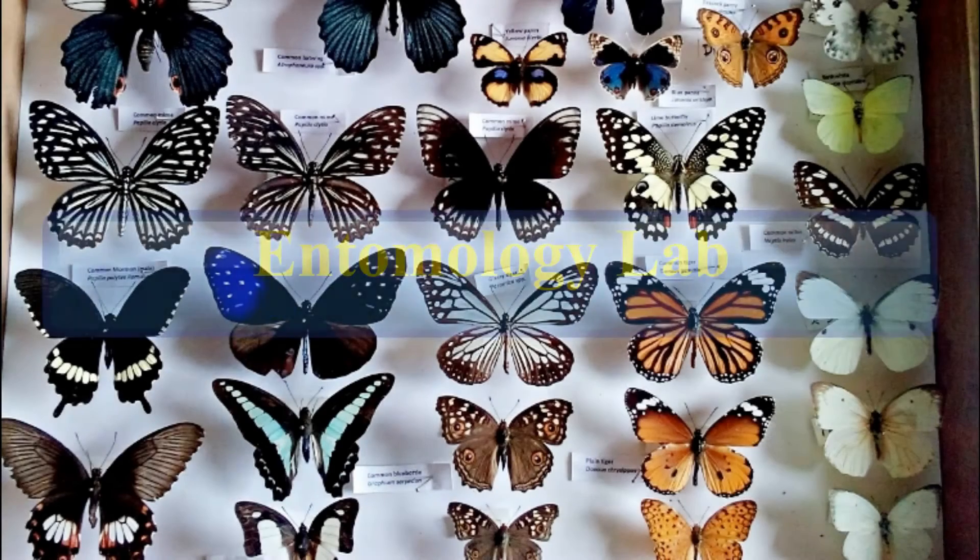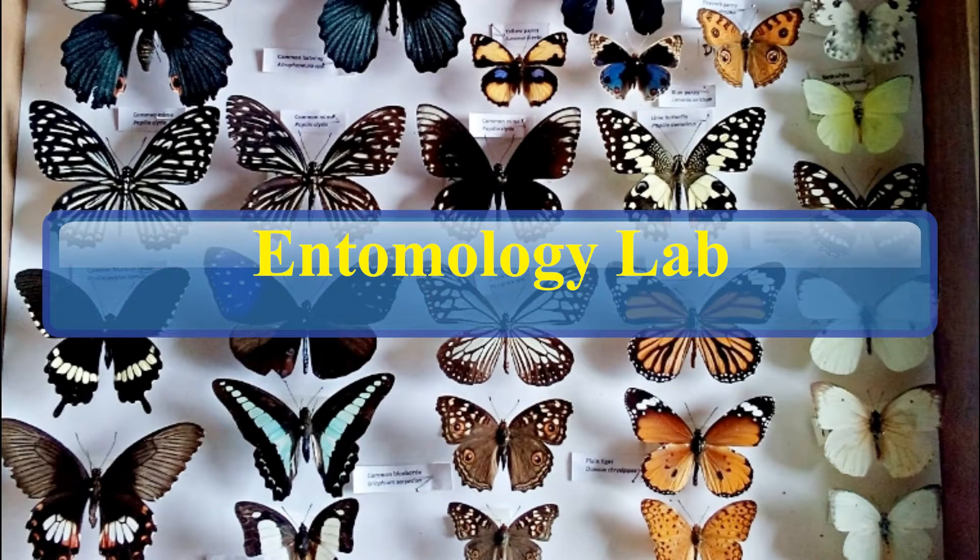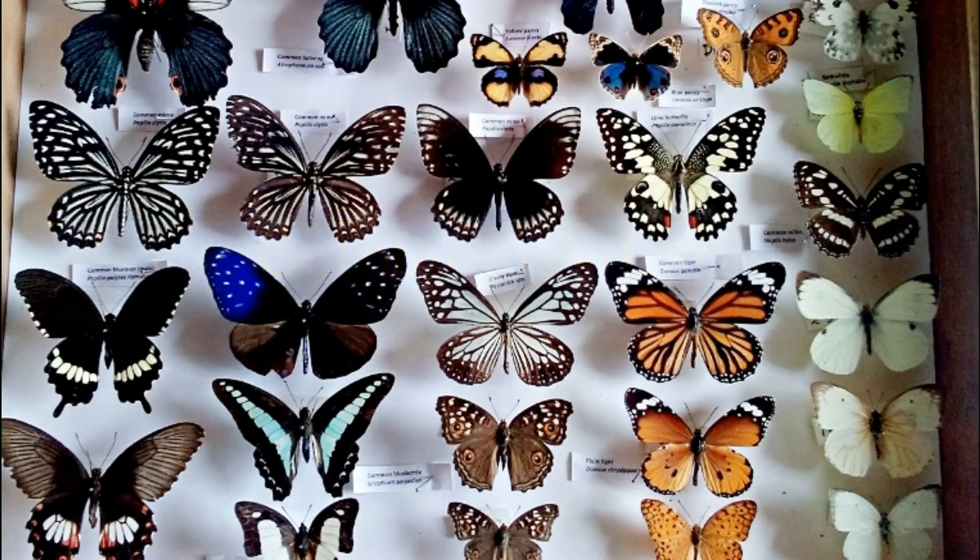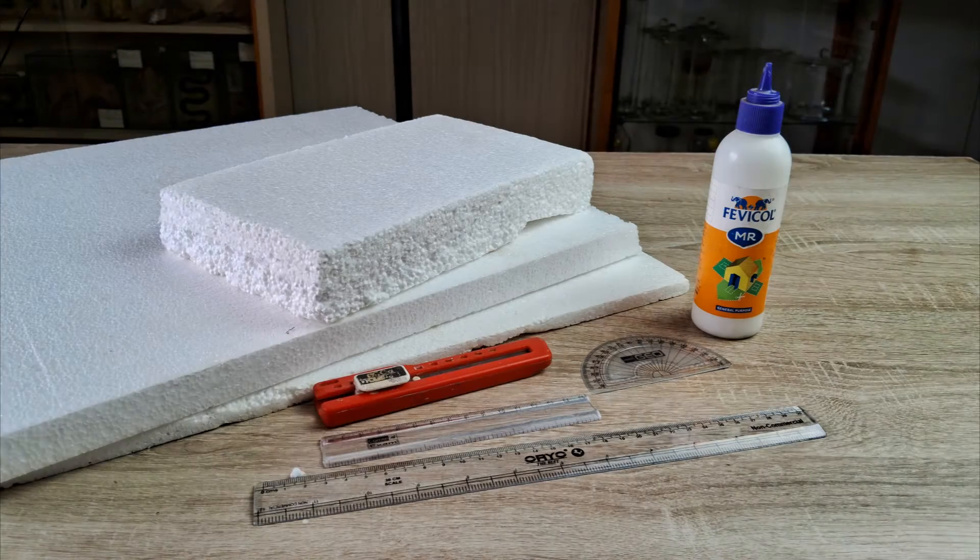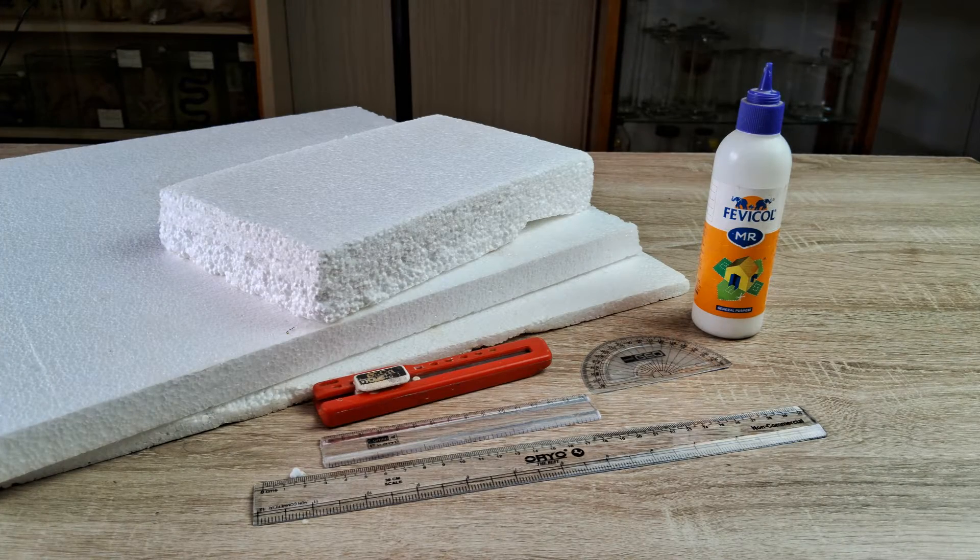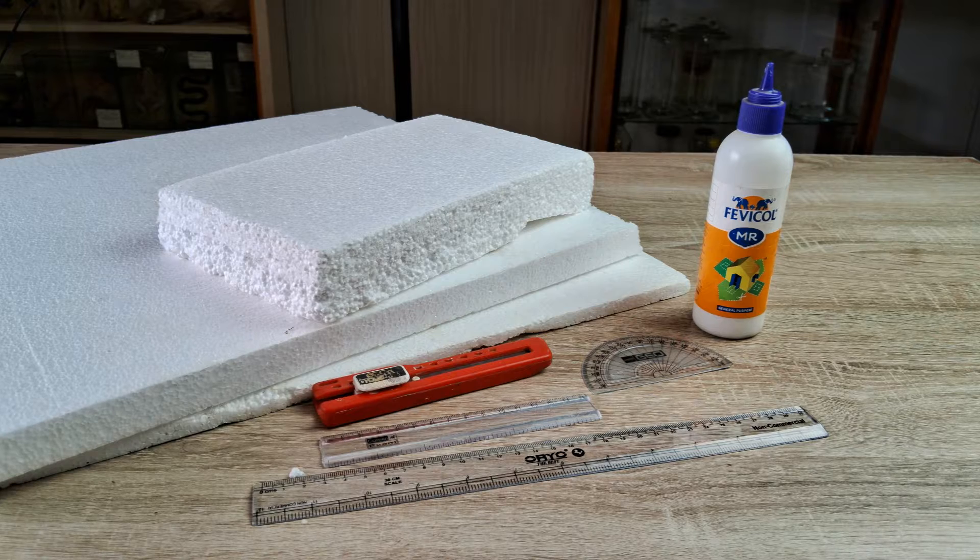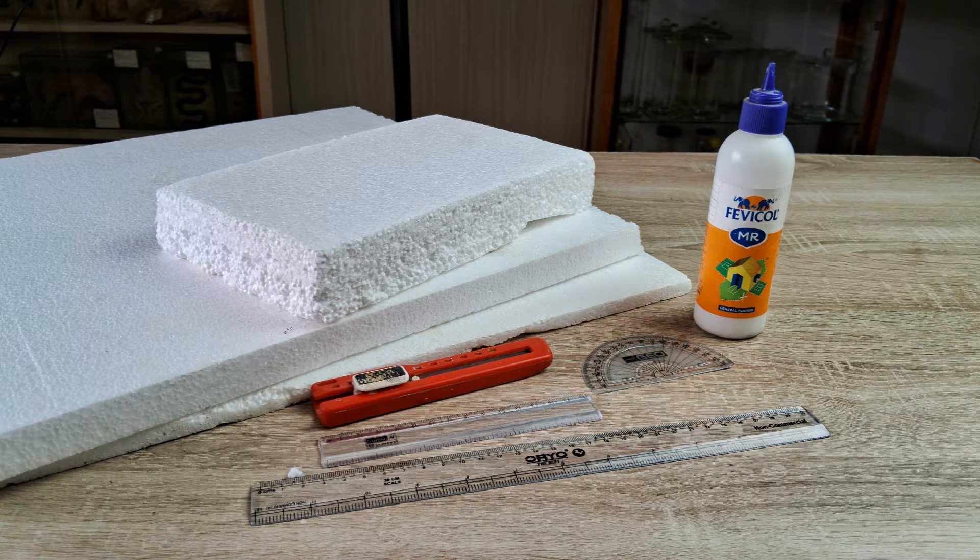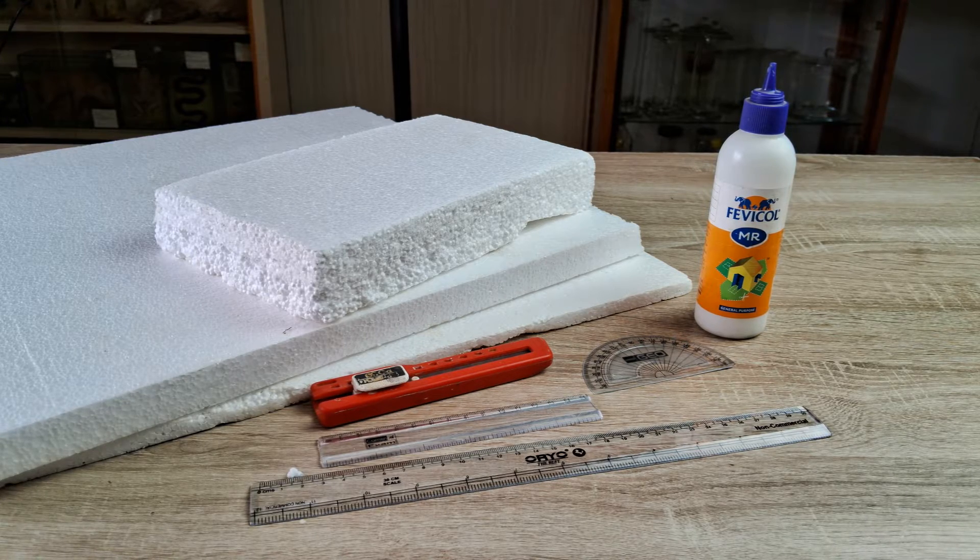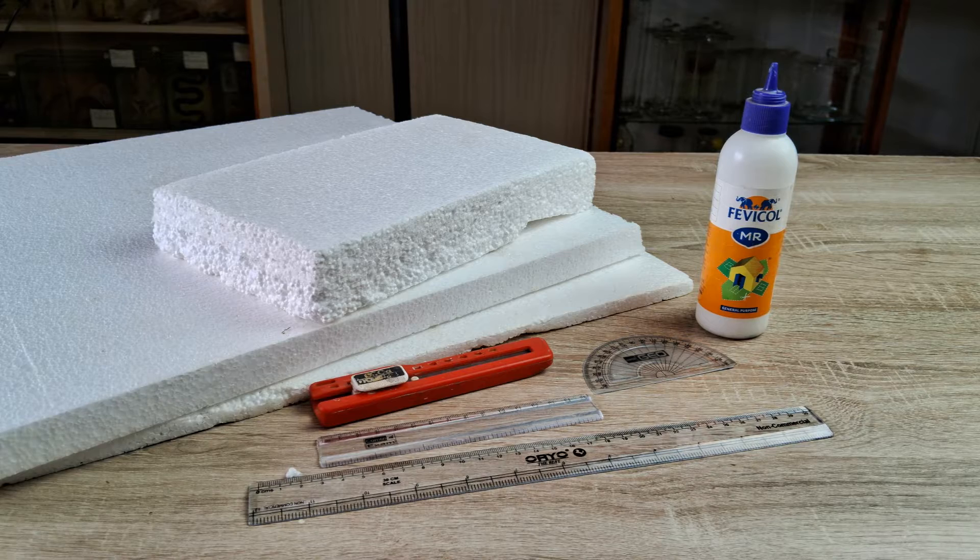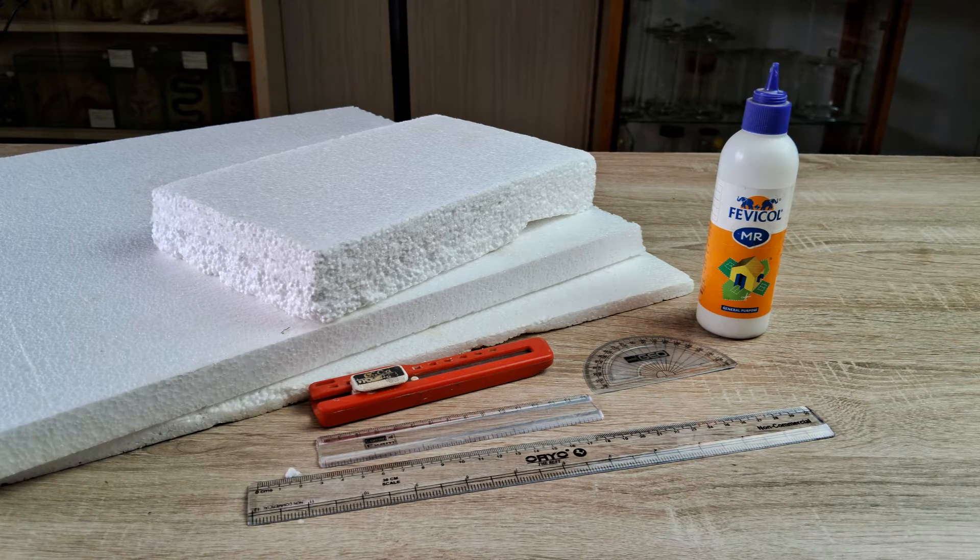Hi and welcome back to another episode on the subject of practical entomology. This video is going to be a short and concise tutorial on how to easily make your own insect spreading boards of different sizes and configurations using just a piece of styrofoam or thermocol and some glue.